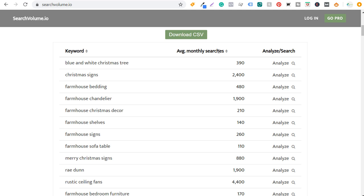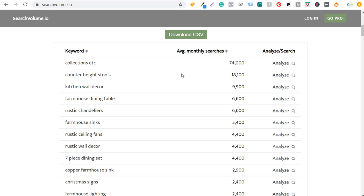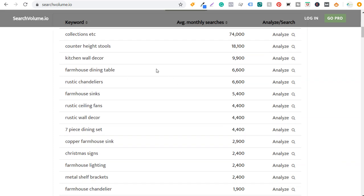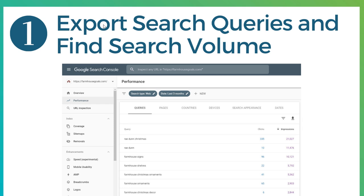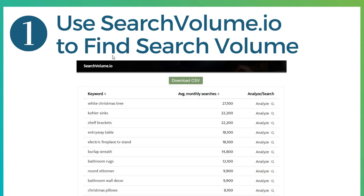We can see some of the top keywords that are driving traffic to my website — things like farmhouse dining table, rustic chandeliers, farmhouse sinks, rustic ceiling fans. These are all keywords getting a lot of searches every month. If I optimize better for these and improve my rankings, it's going to help drive more organic search traffic. You can download that CSV file and use that data to improve your website and SEO rankings.